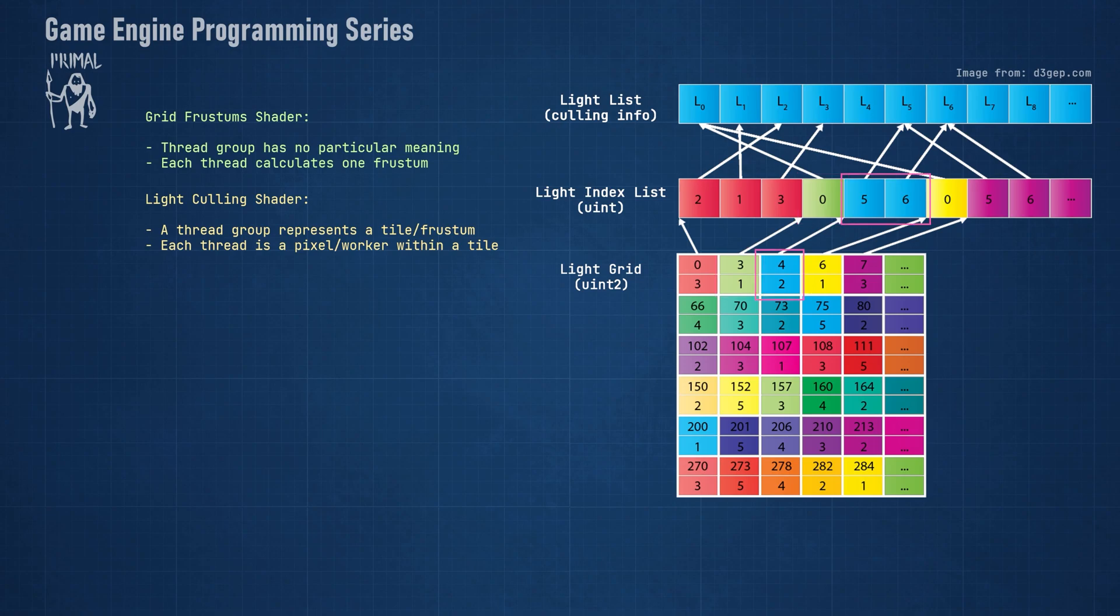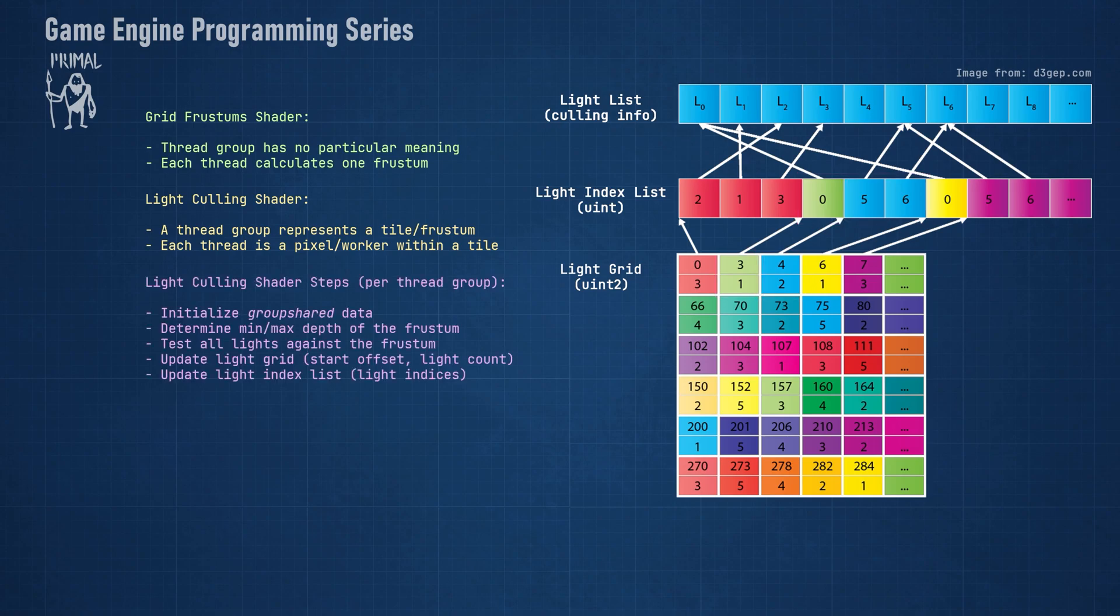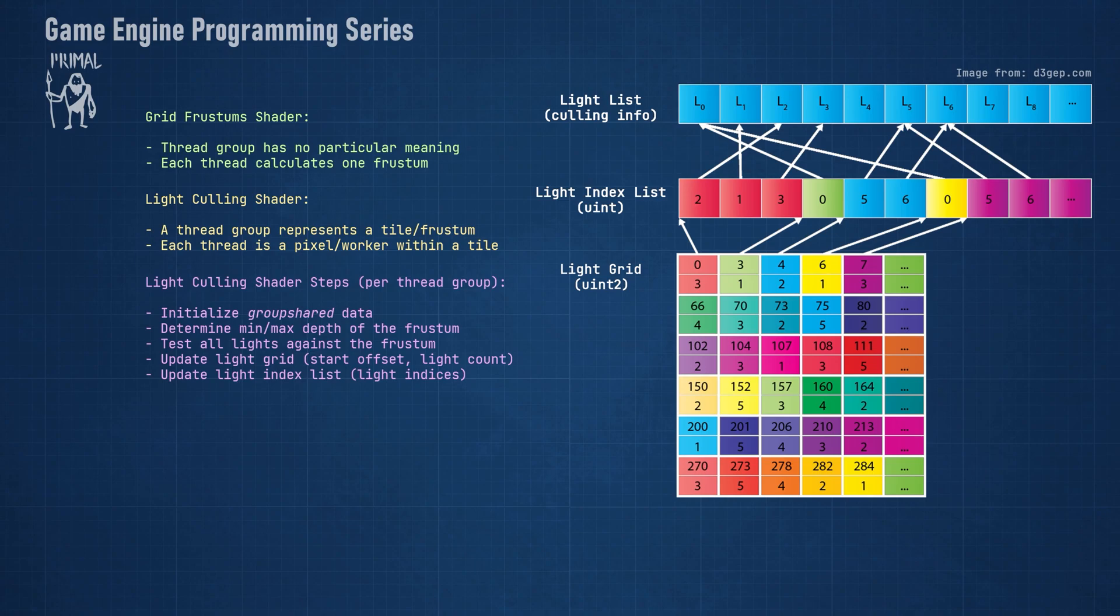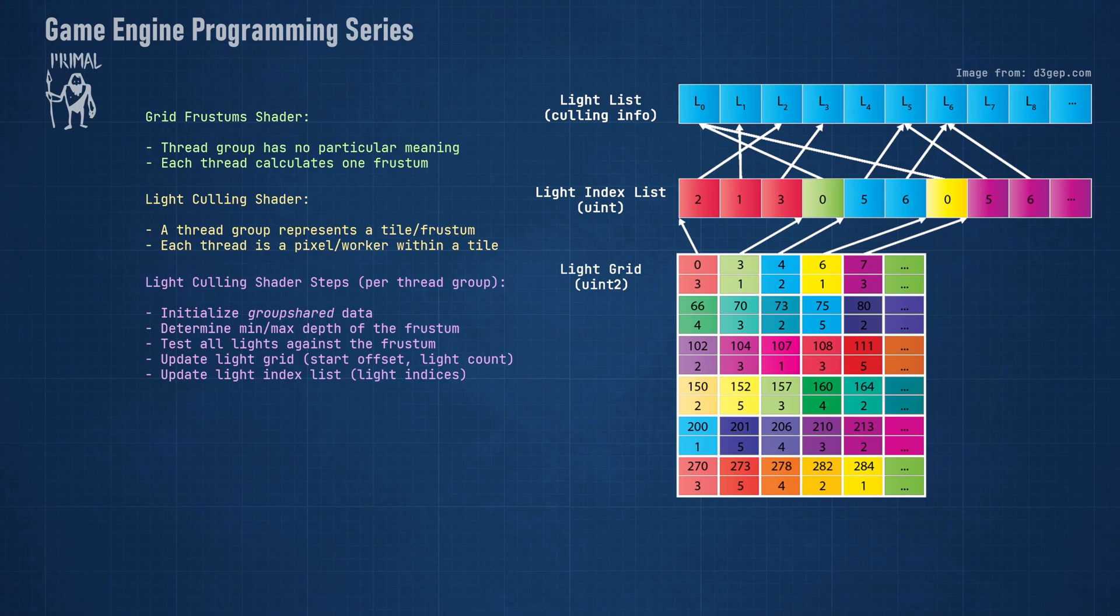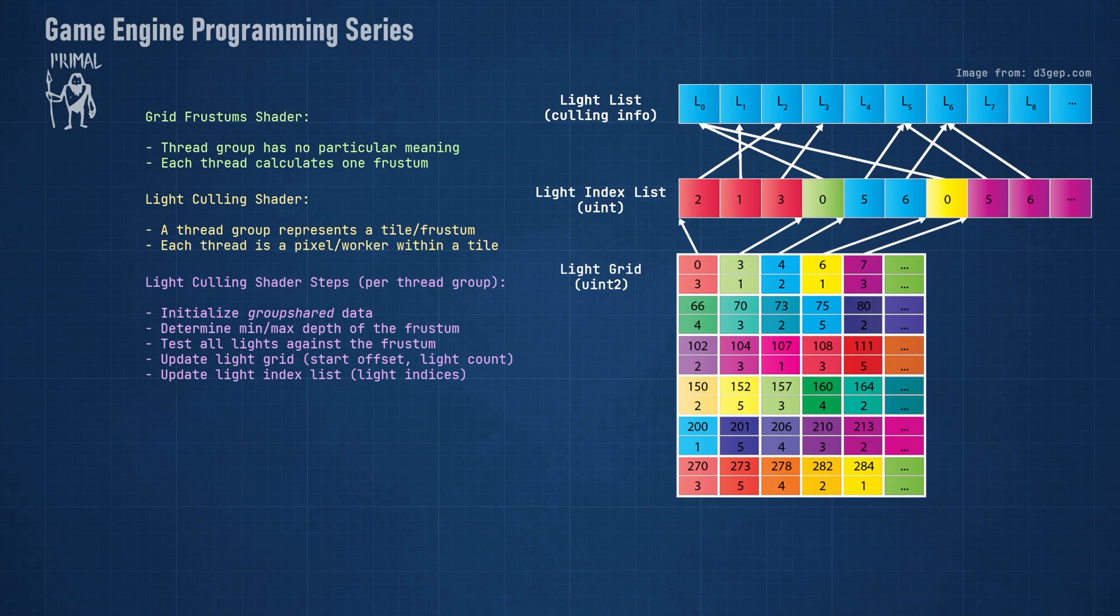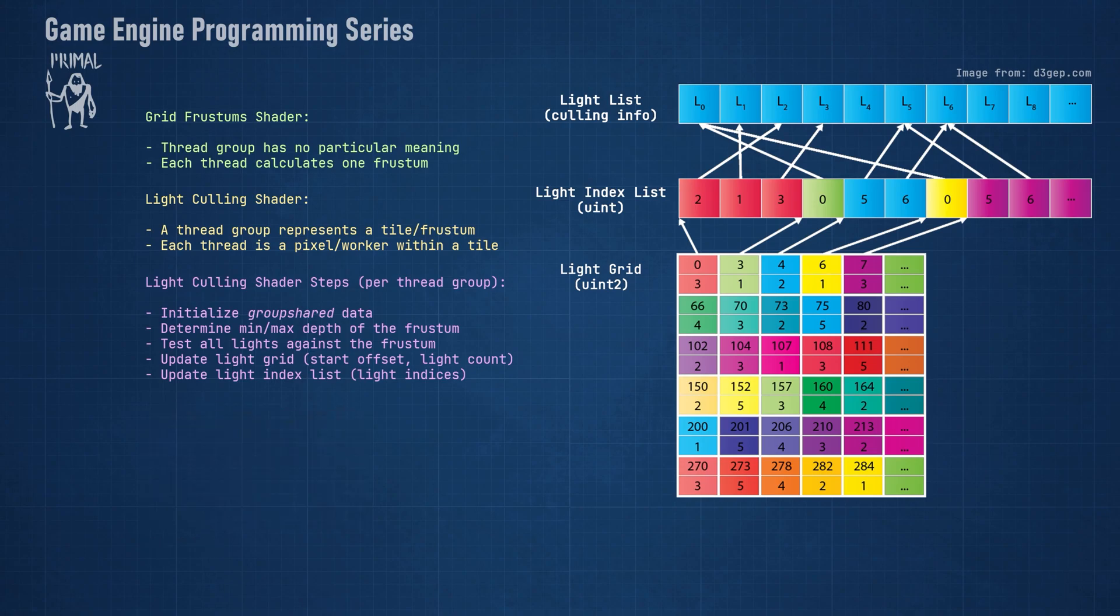We can summarize the light culling shader with these five steps. First, we need to initialize group shared data. Group shared memory is memory that can be accessed by all threads within the same thread group. This makes it useful for storing intermediate results that don't need to persist between frames. Next, we need to determine the minimum and the maximum depth values for all pixels within the tile. As I explained in this video, this will complete the six planes of the frustum, after which it's ready to be used for intersection testing with lights.